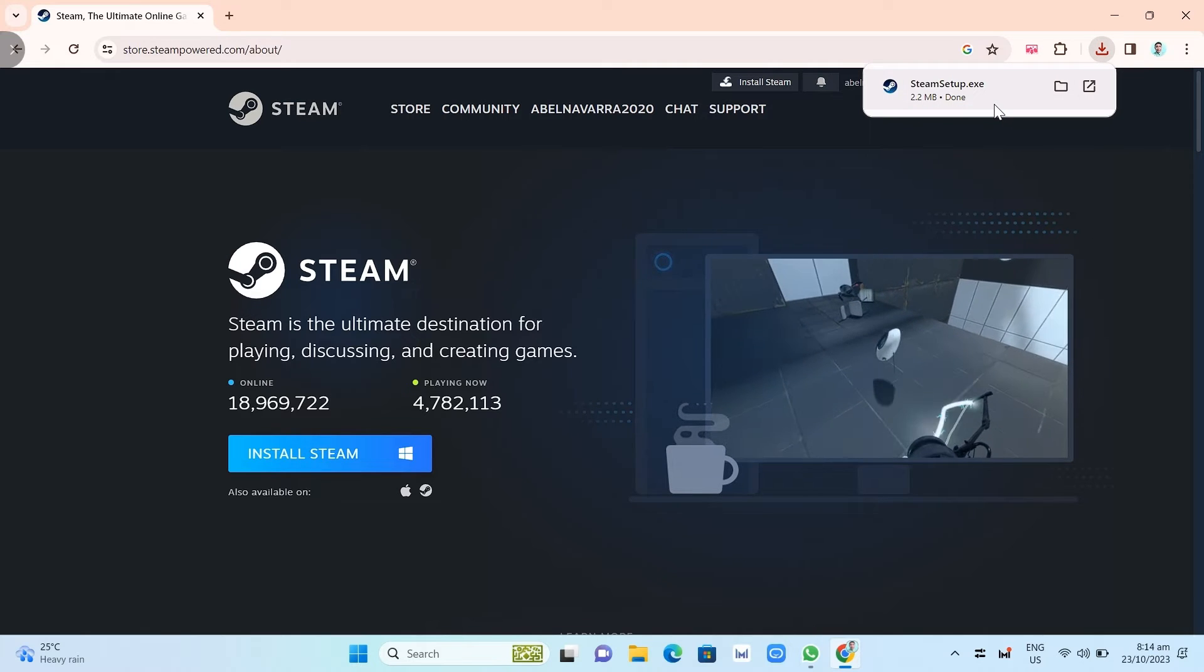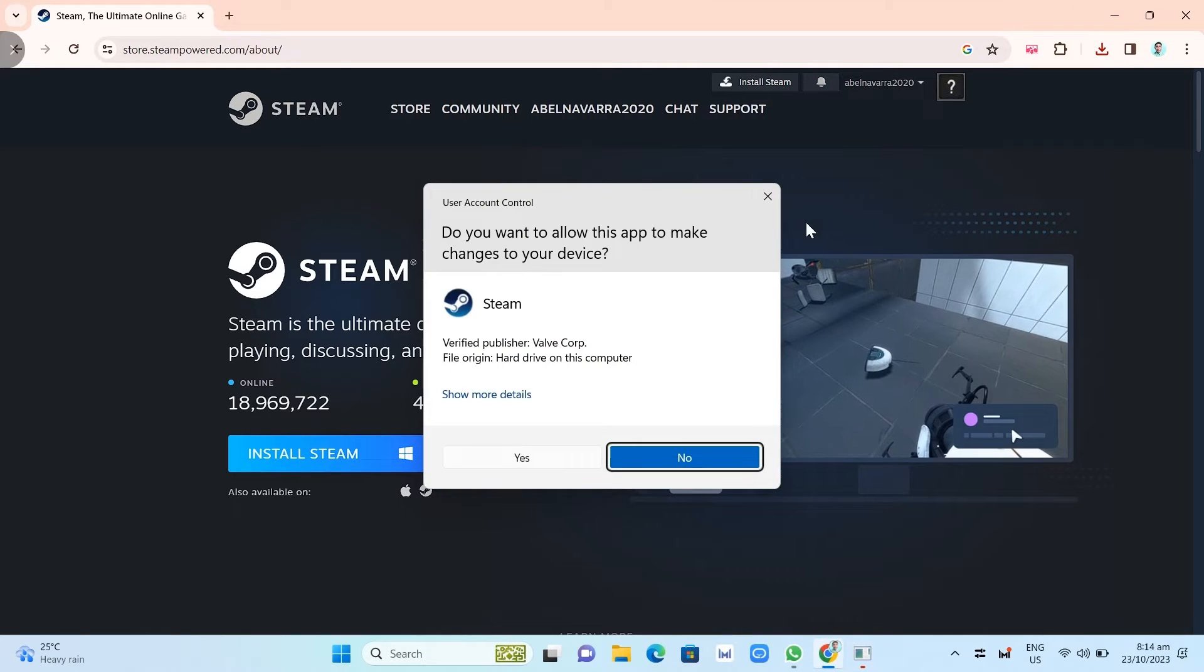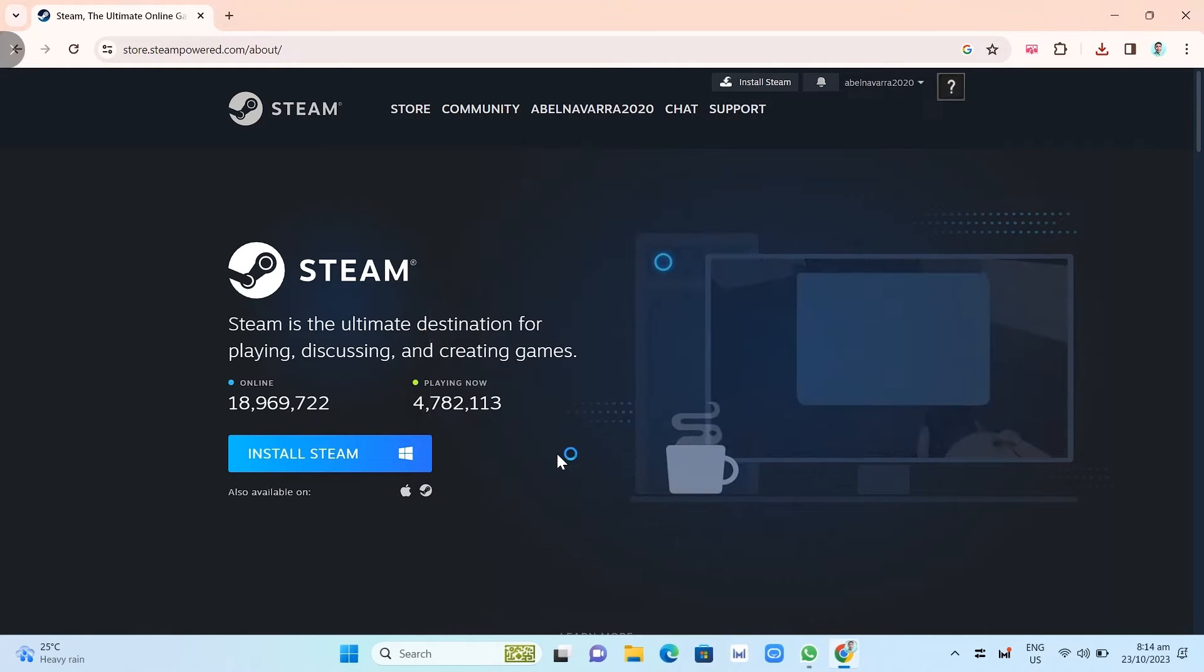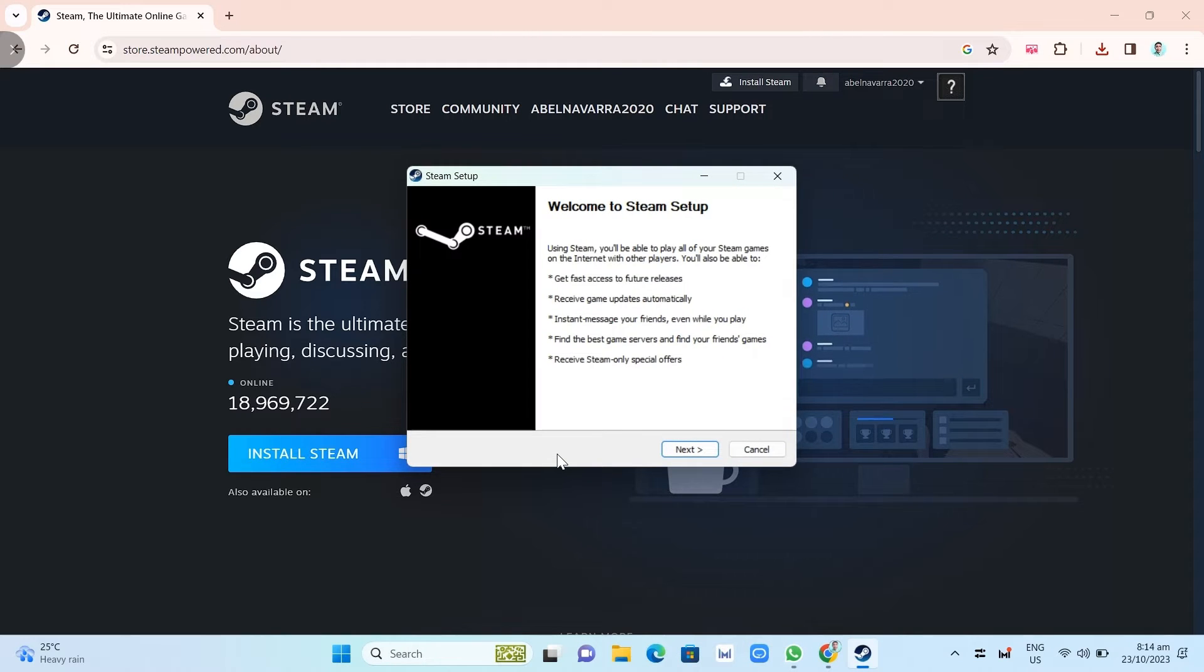We're going to double click this one and we need to open this, click yes, and just need to click on next button and finish setting up your Steam app.